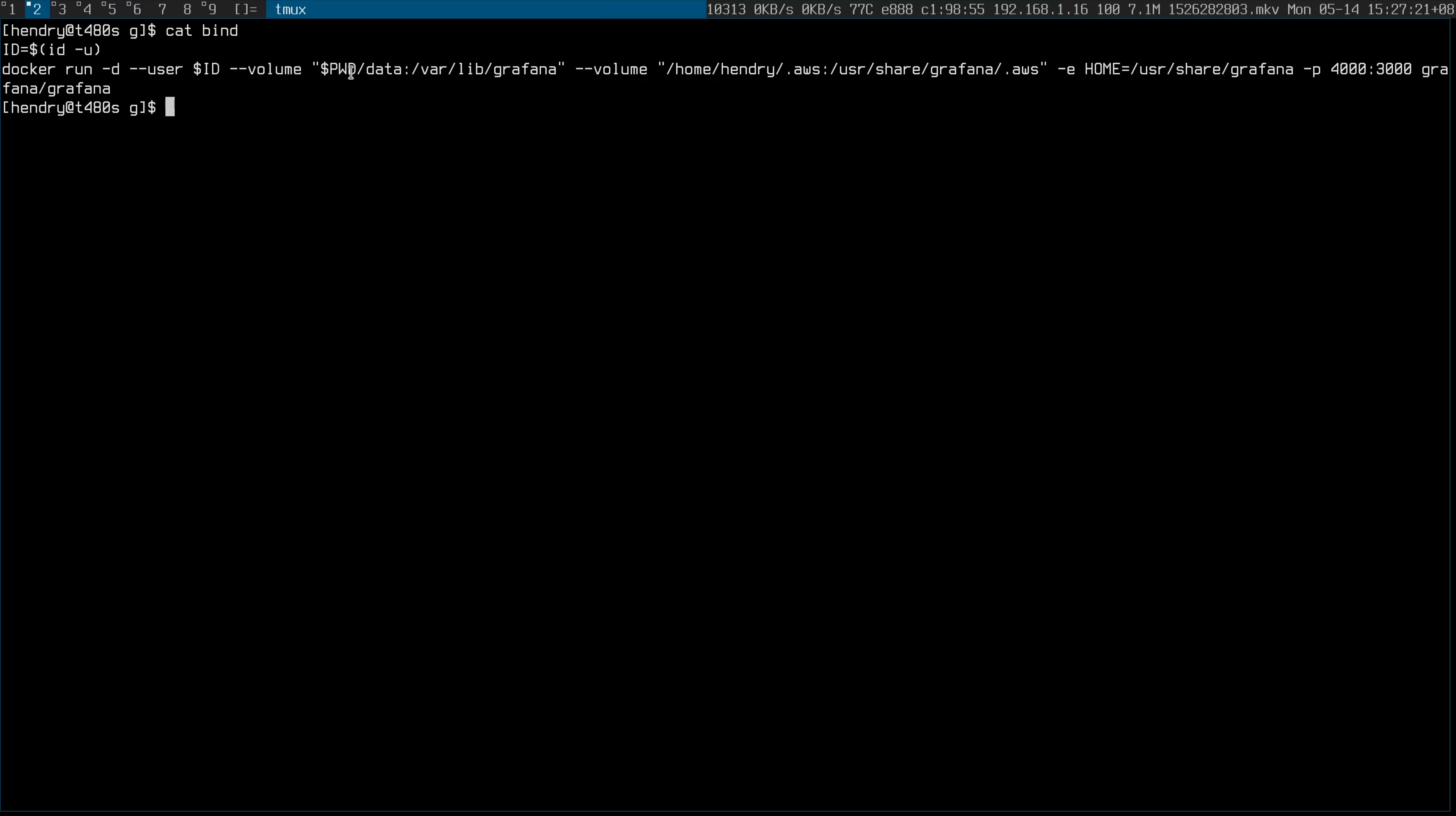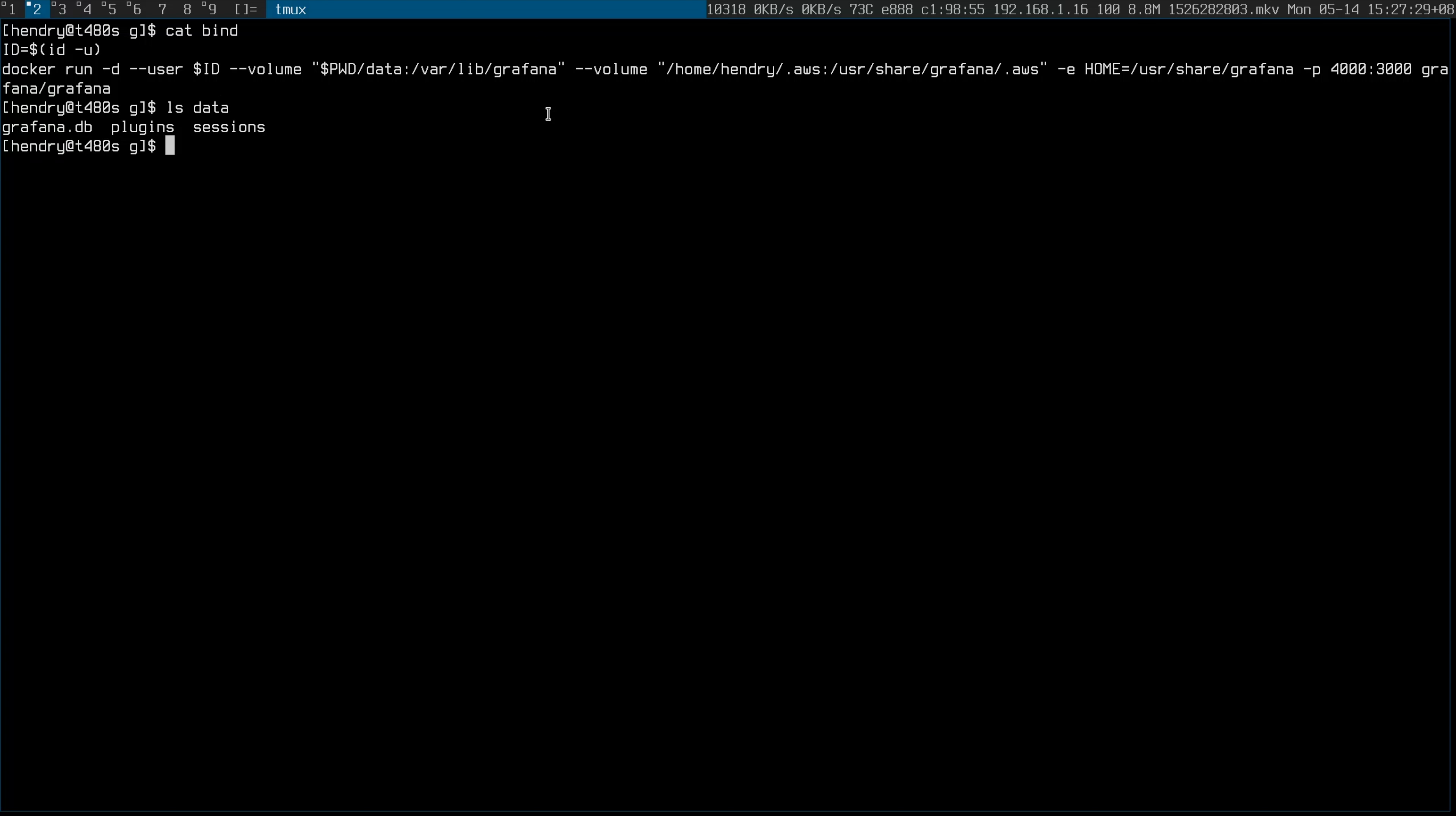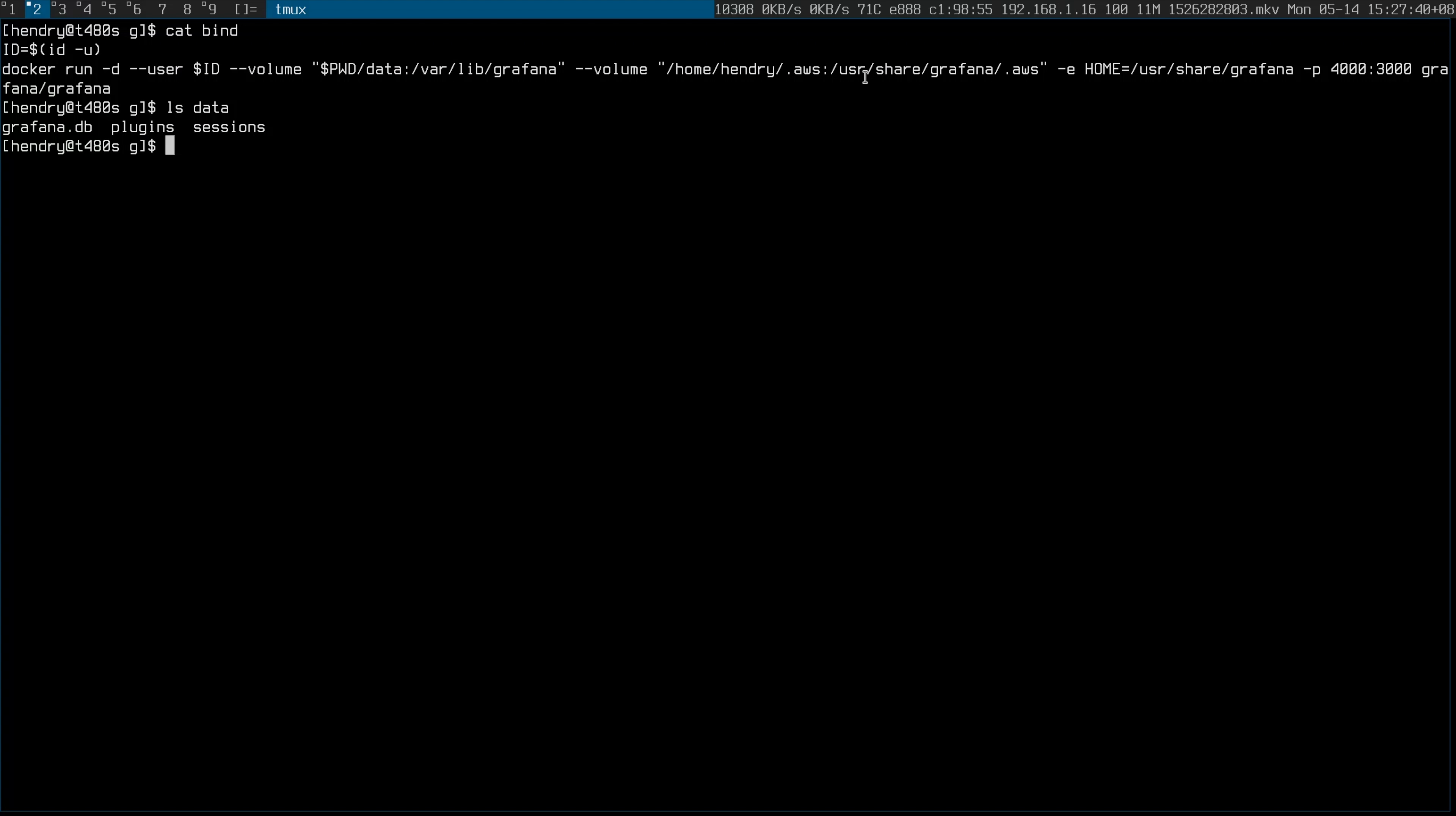I'm pleasantly surprised that it seems to be a good solution. Let me show you - here I have a docker run line where I'm saving the settings in data Grafana into a SQL database, and I'm also mapping in my AWS credentials. Let me just run that.